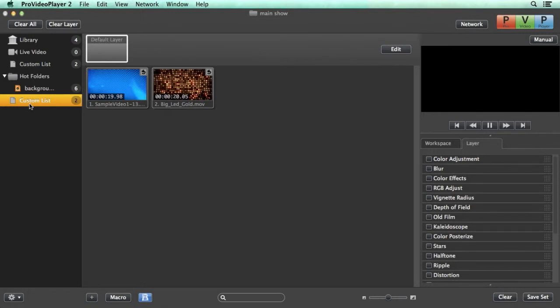Finally you can save and organize everything you're working on by using multiple shows. Shows contain all the playlists, layers, output arrangements, and targets you have saved. Basically everything you're working on inside Pro Video Player will save with your show.